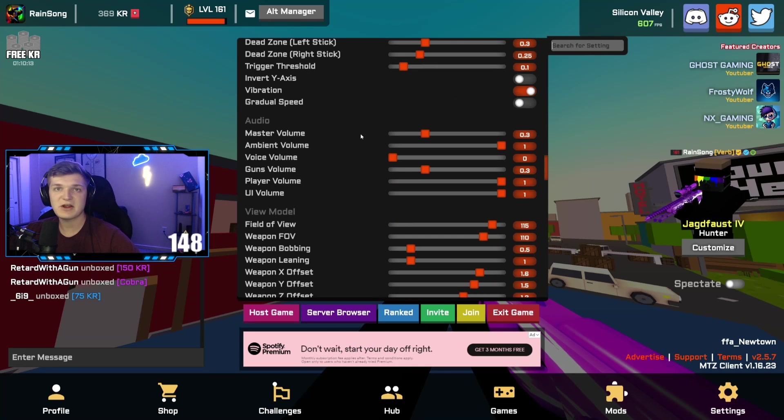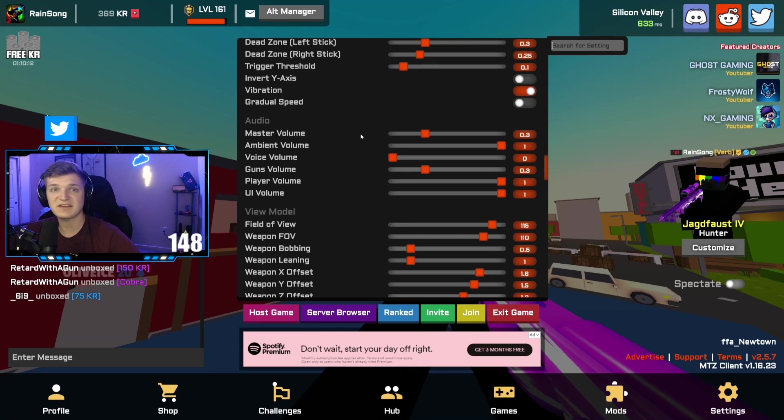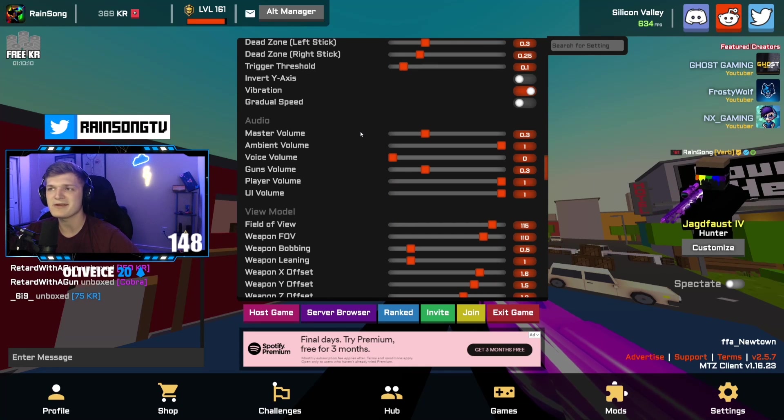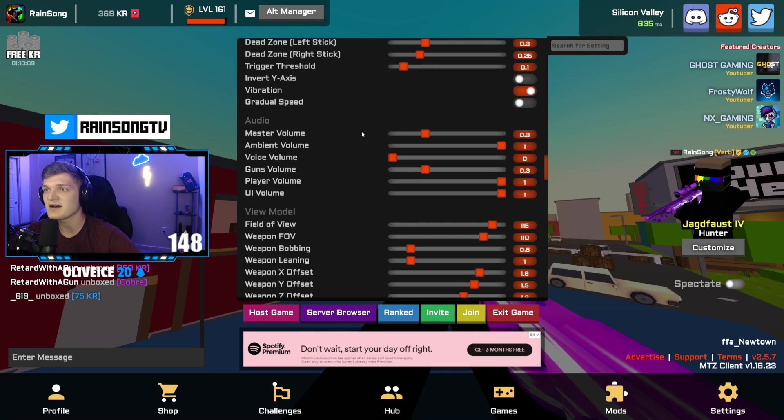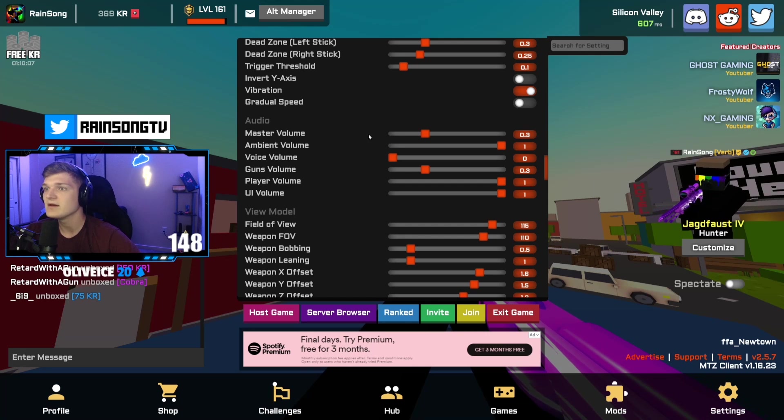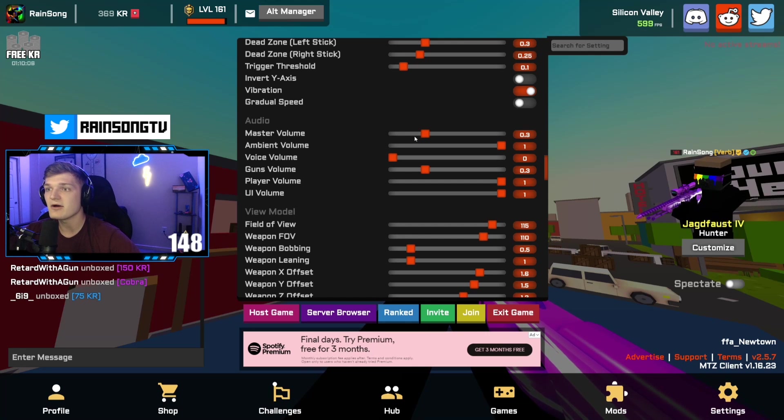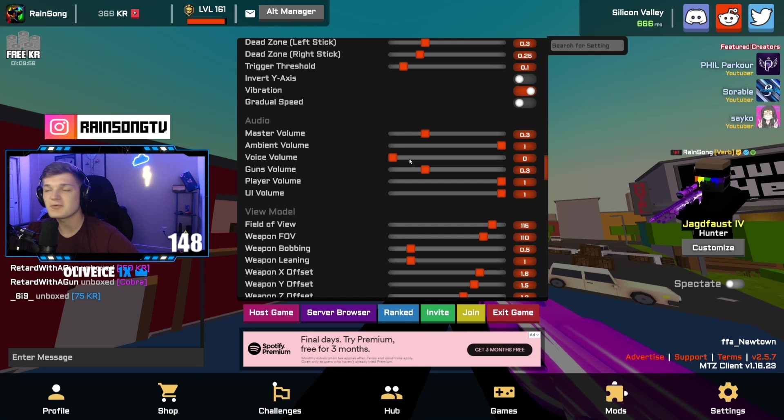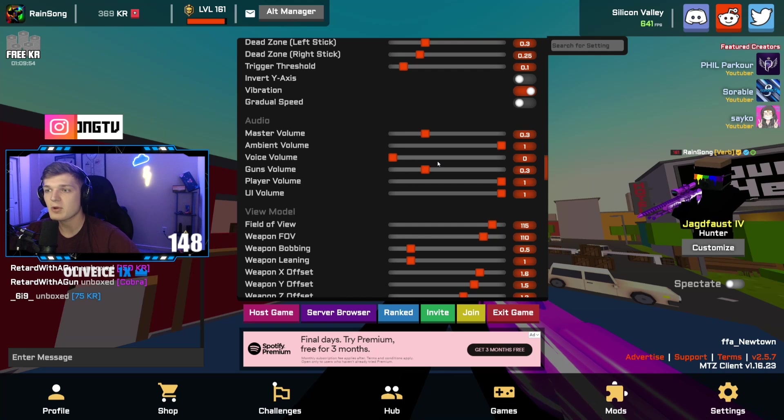If you guys are curious what I use for audio, it's going to vary depending on your headset and everything else, what you use your PC volume at. Here's mine though if you guys are curious. I do have voice volume turned off though, because I don't want people yelling at me when I'm playing the game, calling me a hacker or something.